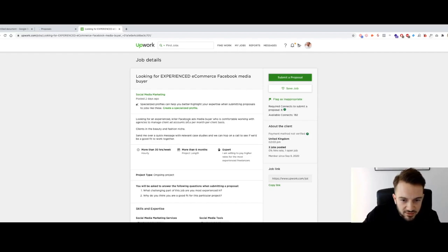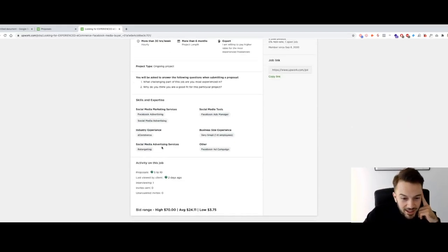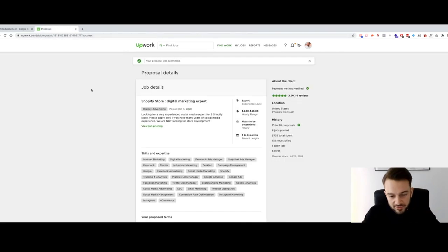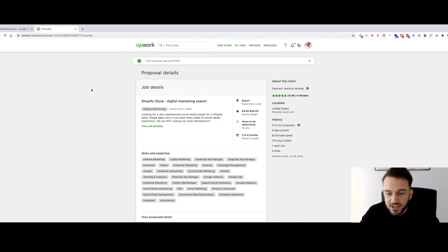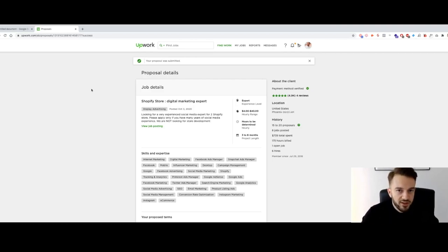The last job: looking for an experienced, killer Facebook ads media buyer who's comfortable working with agencies to manage clients — again another agency wanting to outsource. They say to send over a couple of messages with relevant case studies and hop on a call. I'll leave it at that. Once these people reply, I'll offer to hop on a quick Zoom call — I'll send my Calendly link, they pick a time, and if it's a good fit on both sides, we start working together.